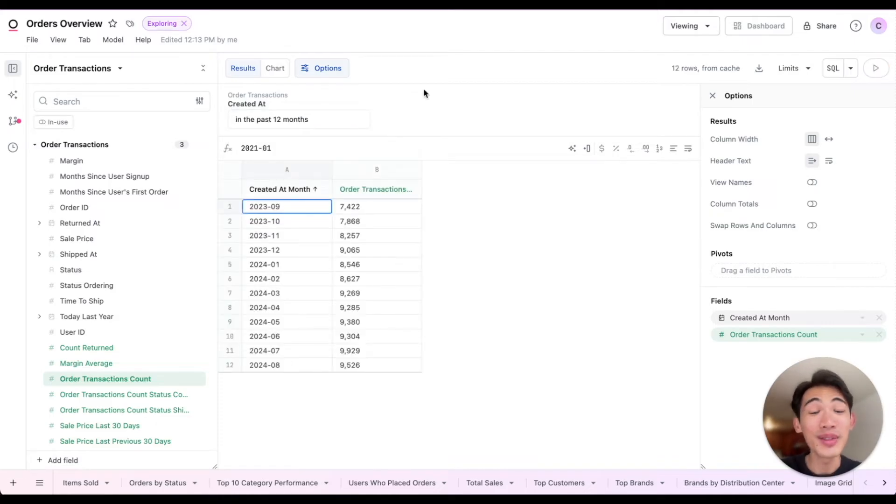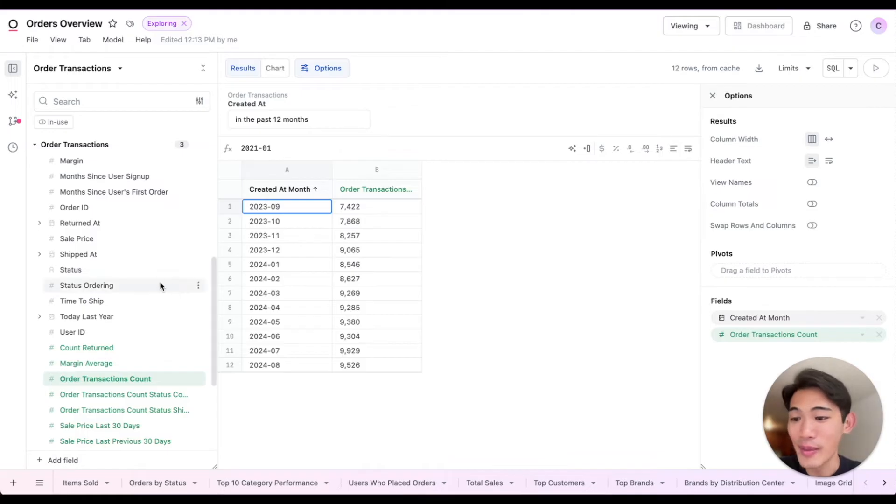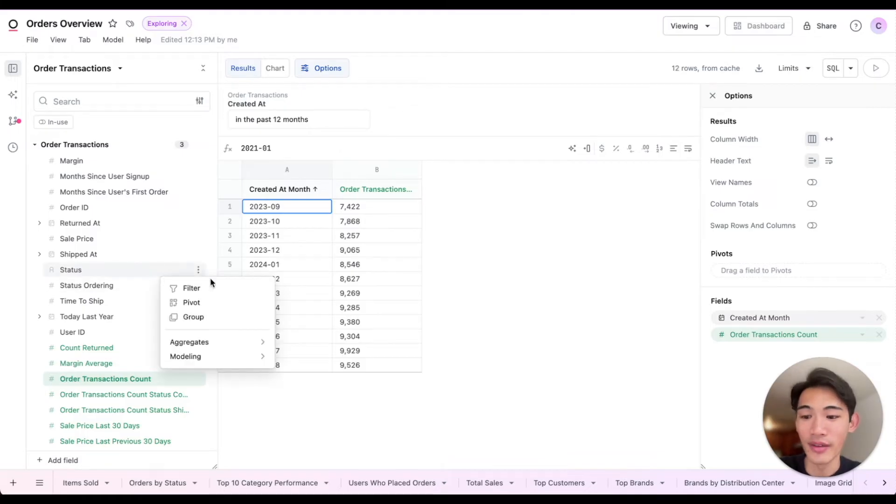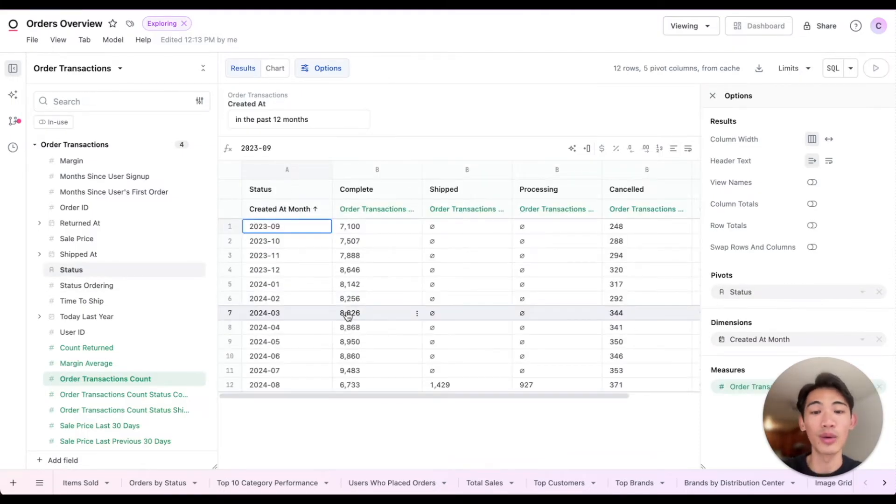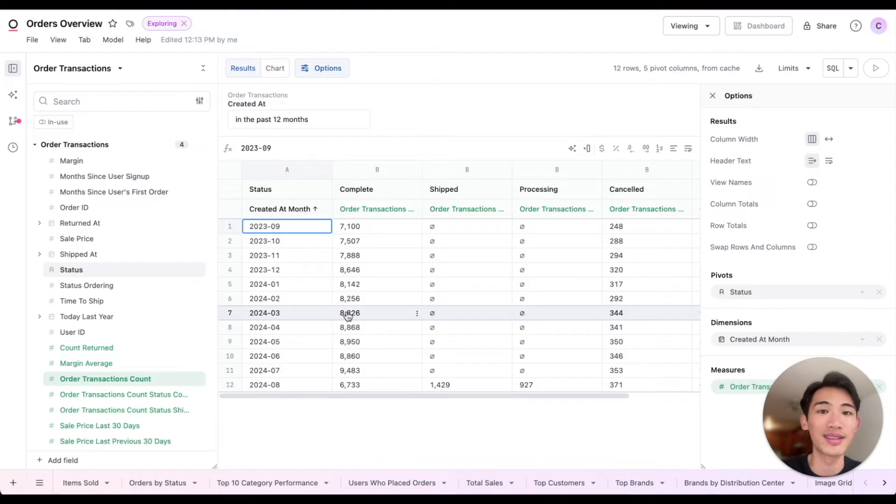I can also easily pivot this data. So for example, I could pivot on this status field to see our order items broken out by status like this.